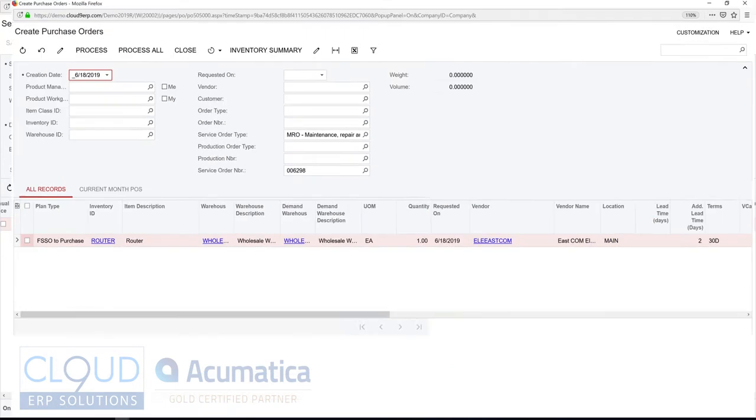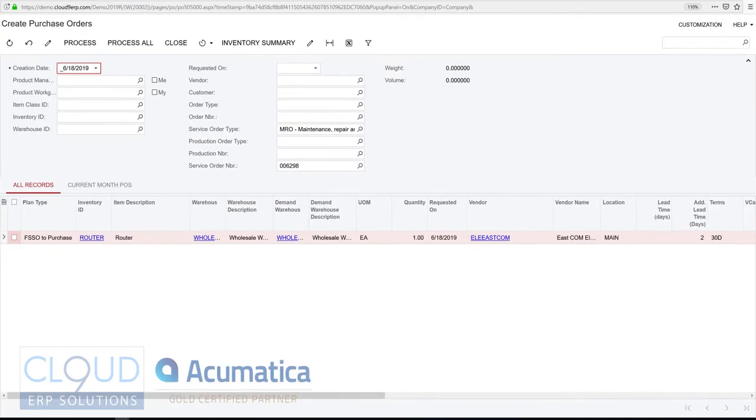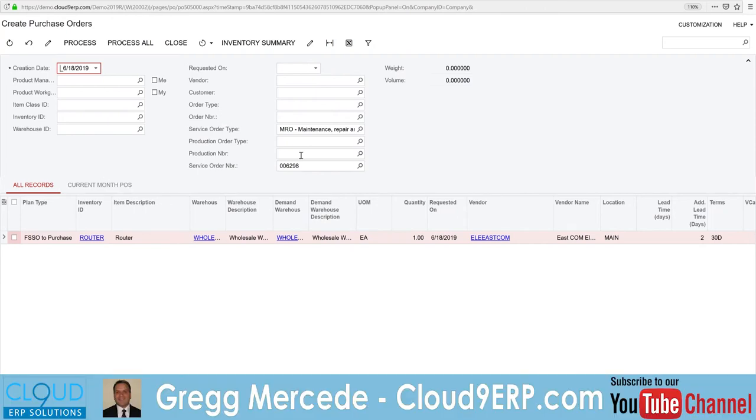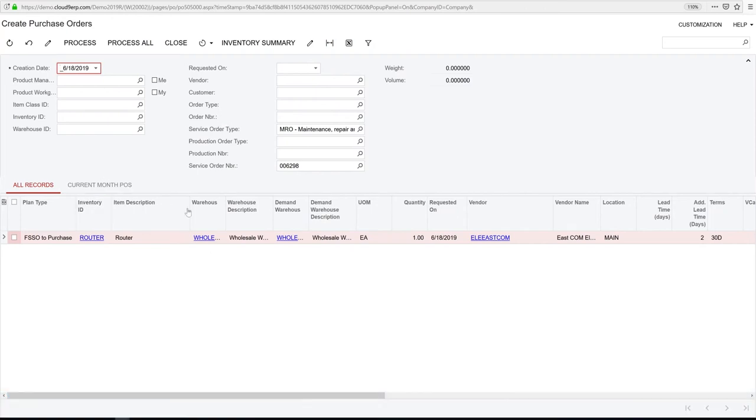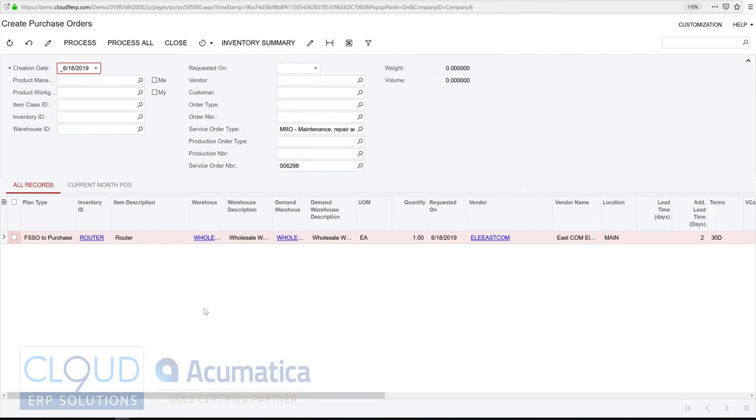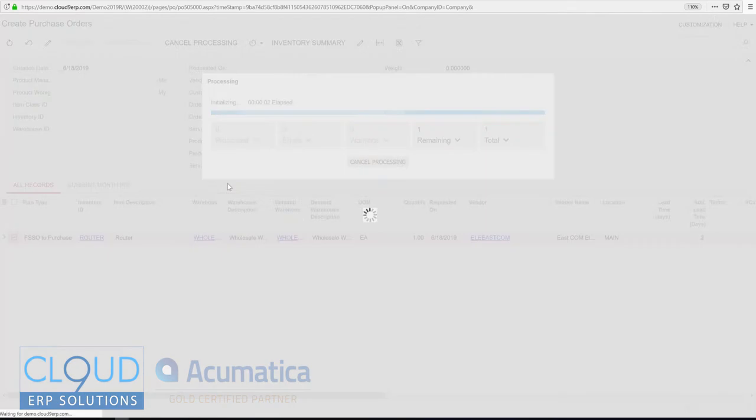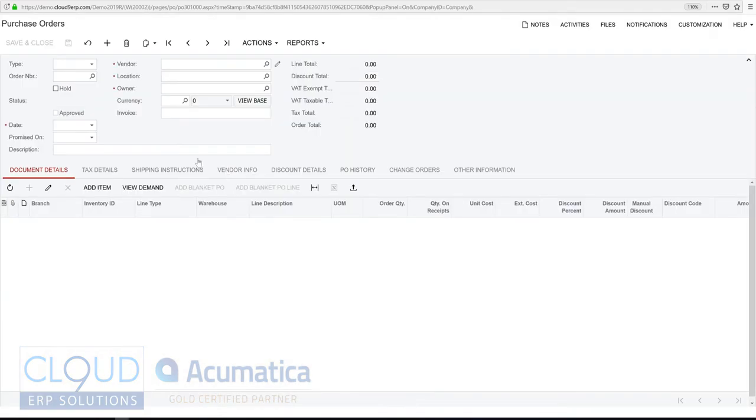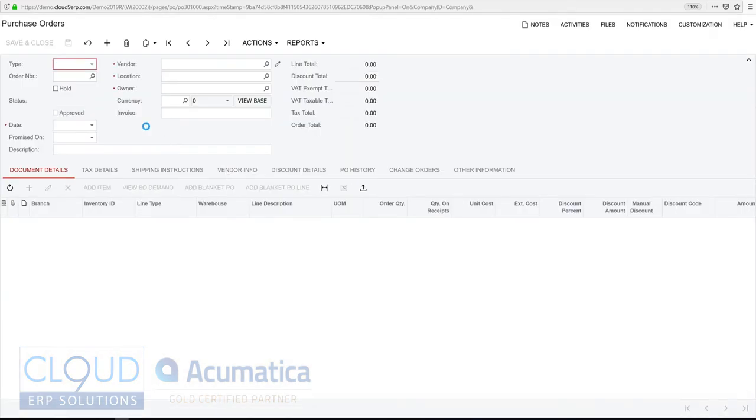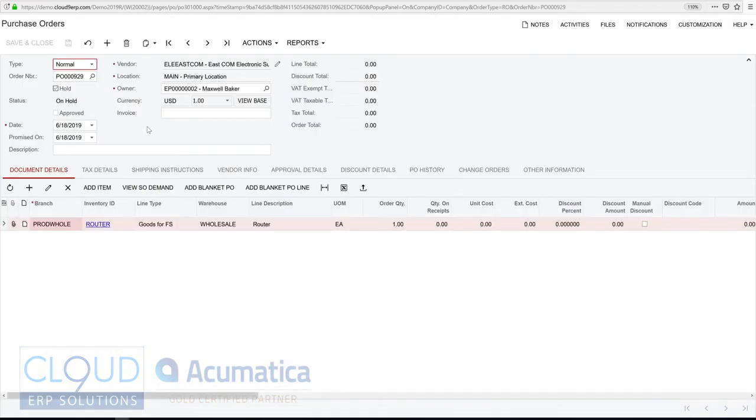Now, this is a standard purchasing screen. This shows all of the purchase orders that need to be created. In this case, it's filtered by that particular service order. Otherwise, you can do these in mass. So what we'll do is we'll create our purchase order.